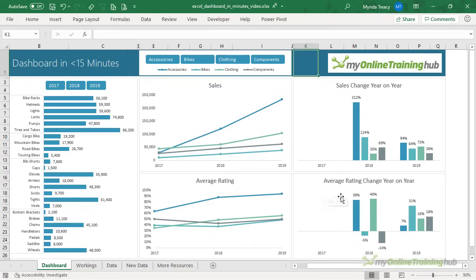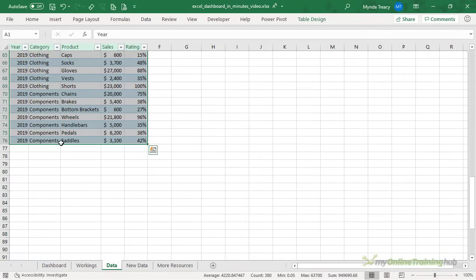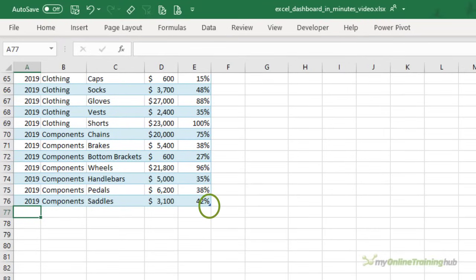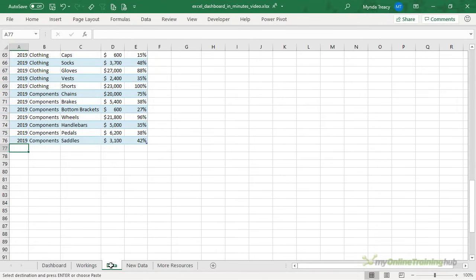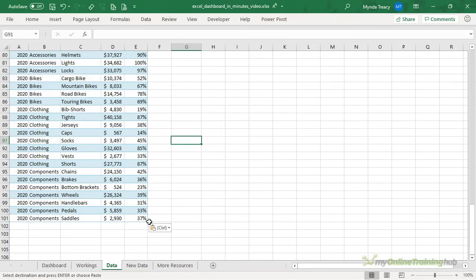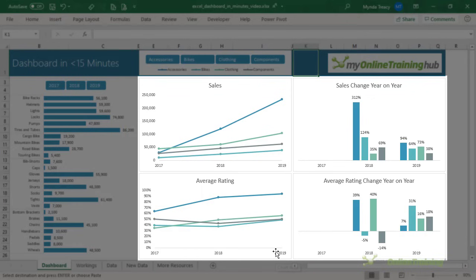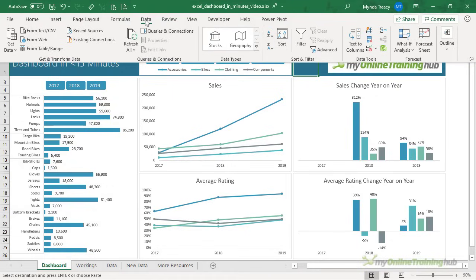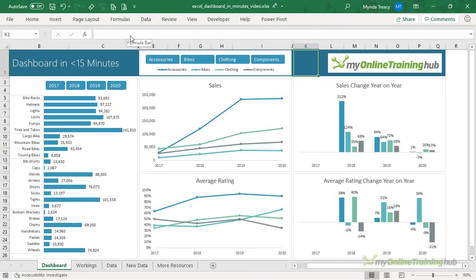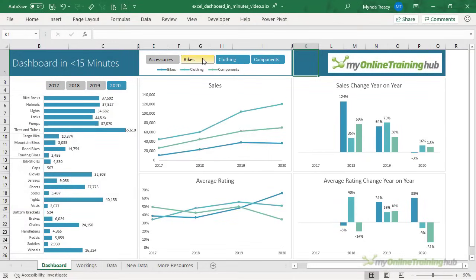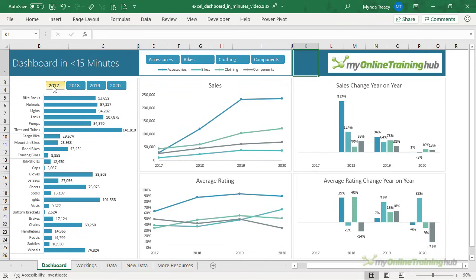The dashboard is done and interactive. Now, what happens when you want to update it? Because the data is formatted as an Excel table, all I need to do is add new data to the very next empty row — the marker indicates the end of the table. I'll copy the 2020 data and paste it in. The table formatting copies down automatically. Then I go back to the dashboard, click the Data tab and hit Refresh All, and in one click all charts and the dashboard are up to date with 2020 data.